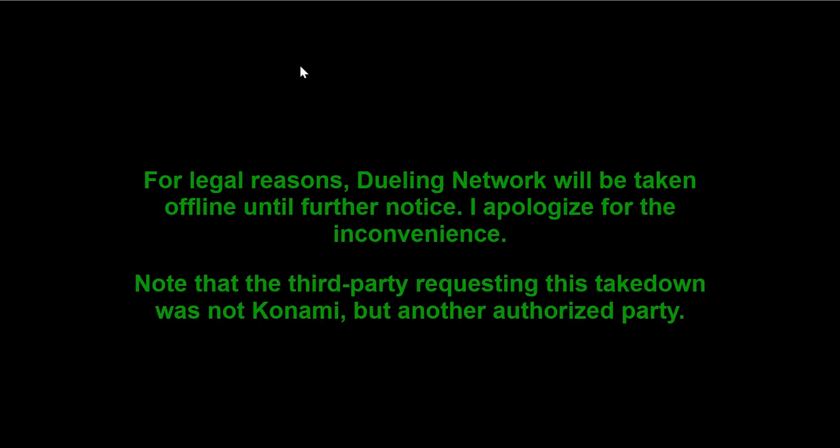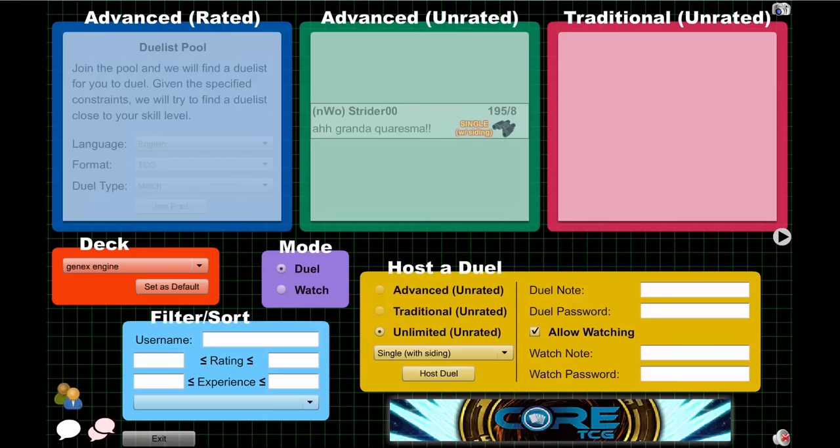I mean honestly, am I surprised? Not at all. I was dreading this day ever since Dueling Network first came out. But on the plus side, yes there is a bright side. As you can see, I can go over here in the other tab and nothing happened.